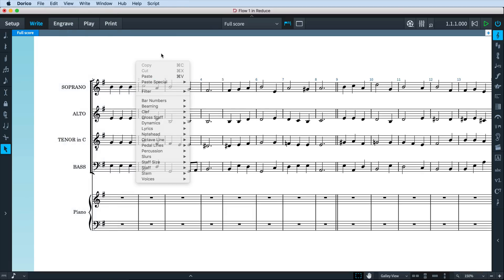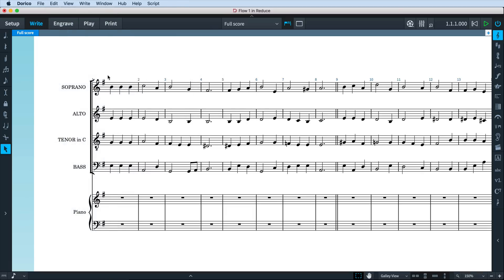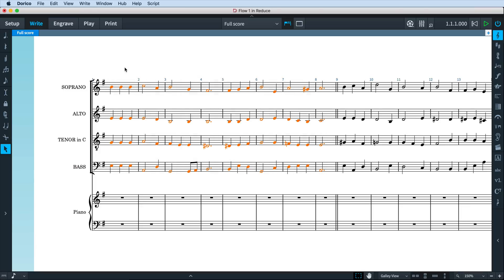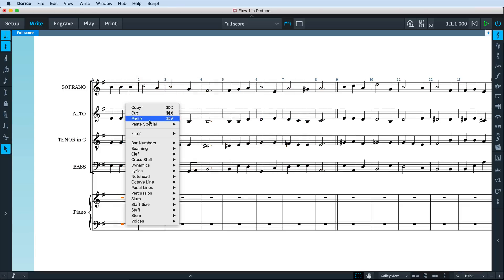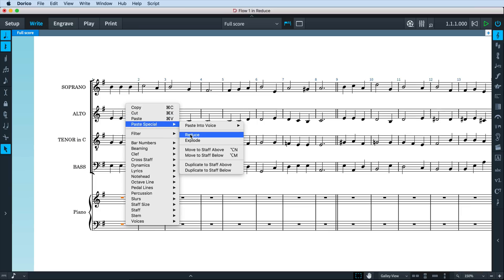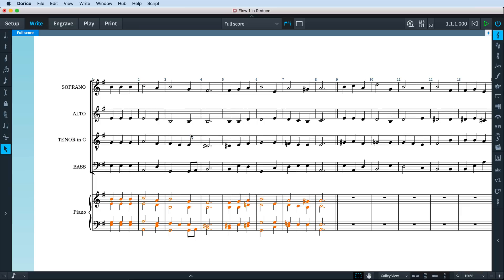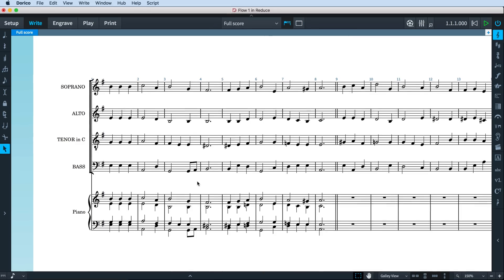Simply copy some music from the staves you would like to reduce, then select the destination staves, right-click and choose Paste Special Reduce. It's as simple as that, but let's have a look at some of the things that Dorico is doing here with different selections of music.